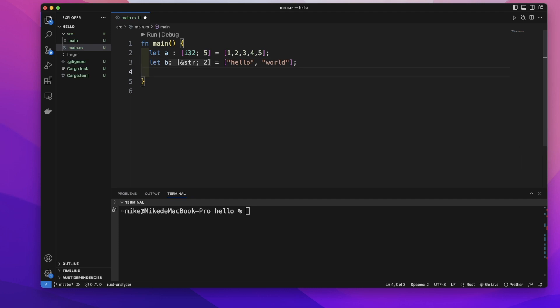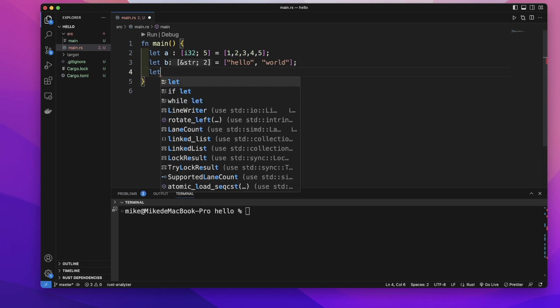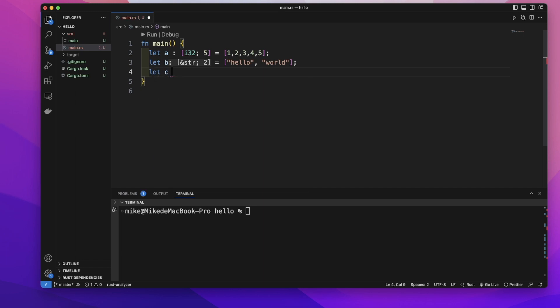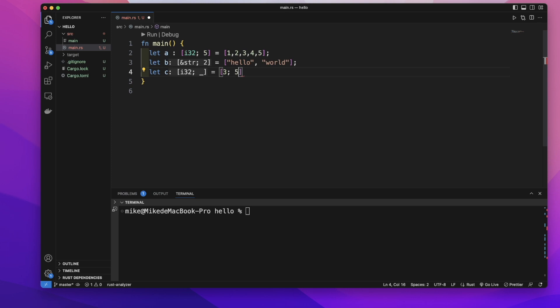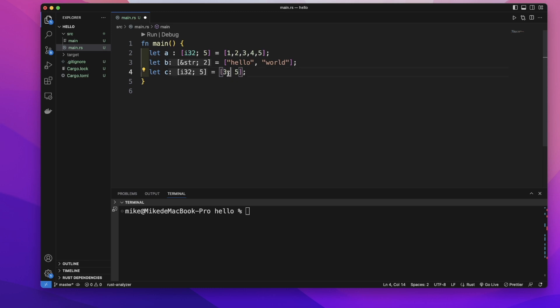We can also create an array to store the same value multiple times. For array C, use square brackets and put the value we want to store first. We want to store the value 3, then semicolon, then specify how many times. Give it size 5, which means it will have five 3 values inside this C array.